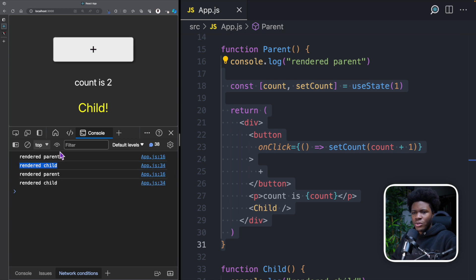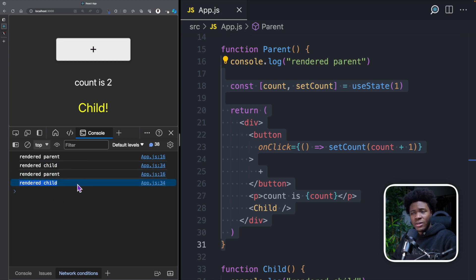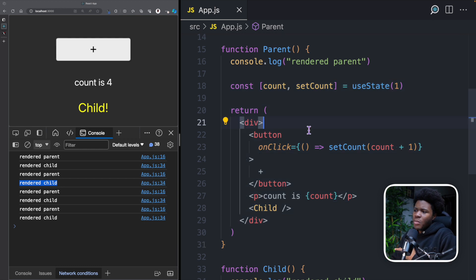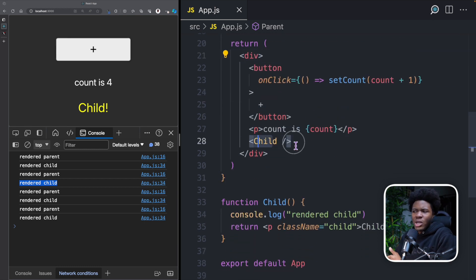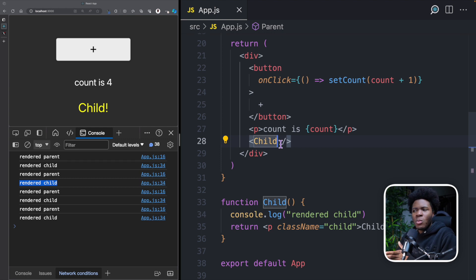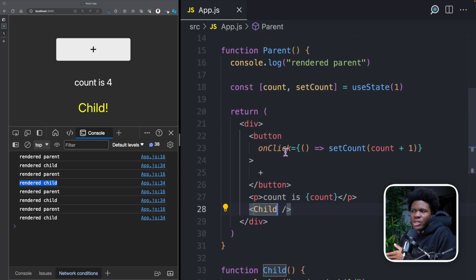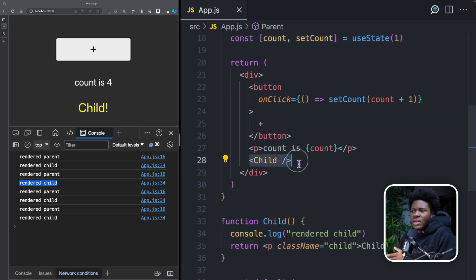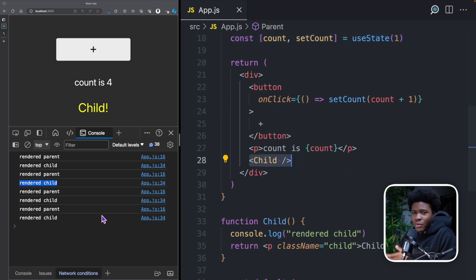So if I click on plus, you see we have rendered parent and we have rendered child again. If I keep clicking, the child component gets re-rendered all the time as the parent gets re-rendered. But when you look at the UI, you can see that our child component is not changing — it's not like our child component had a prop that changes when the component state changes. The child component stays the same, but it keeps getting re-rendered.